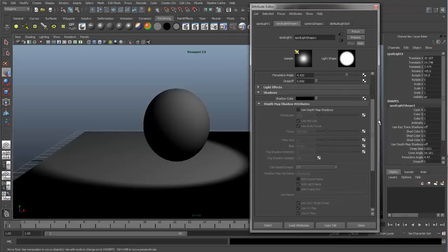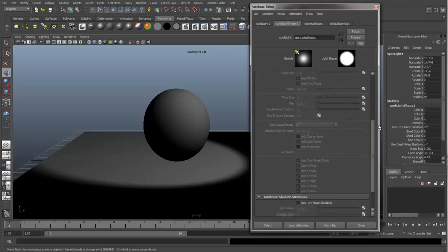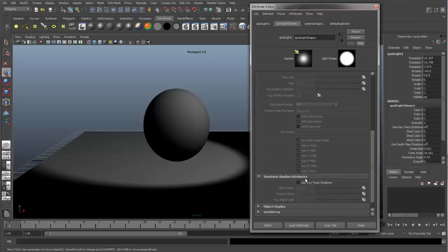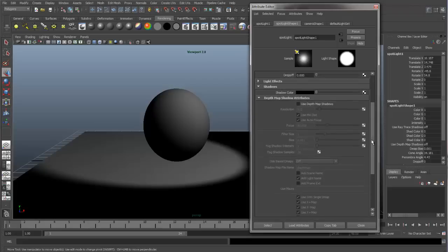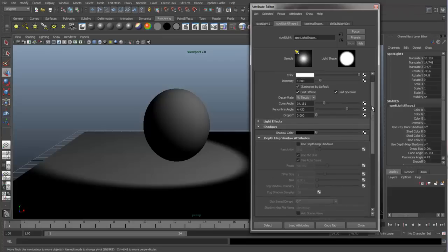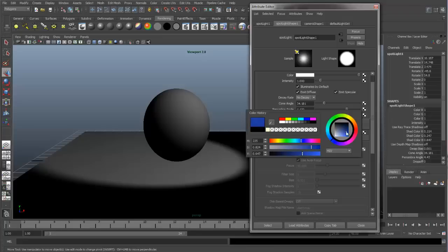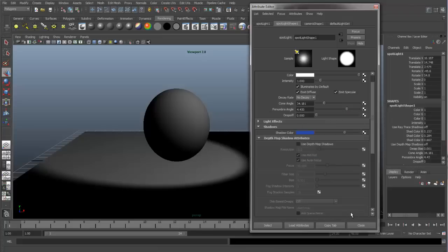If we wanted to work with shadows, we have a tab over here for shadows. If you open that up, you can see we have Shadow Color, something called Depth Map Shadows, and Ray Trace Shadows. I will go over all of these attributes in this video. Shadow Color - if you click on it, it brings you the standard color dialog box, and you can come in here and change the color of your shadow if you would like.